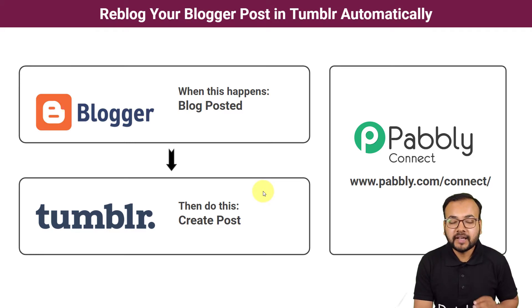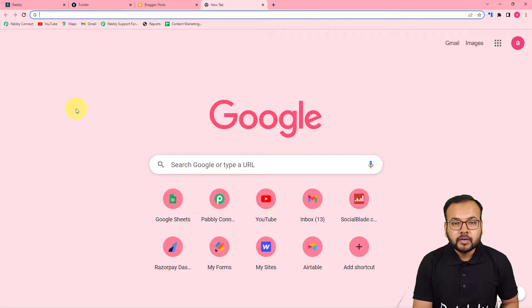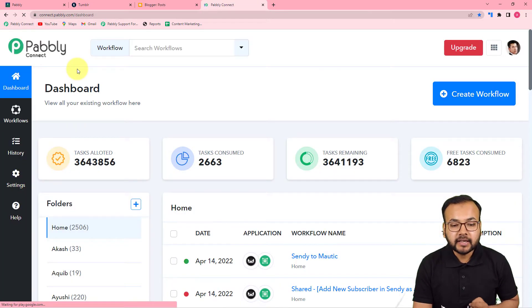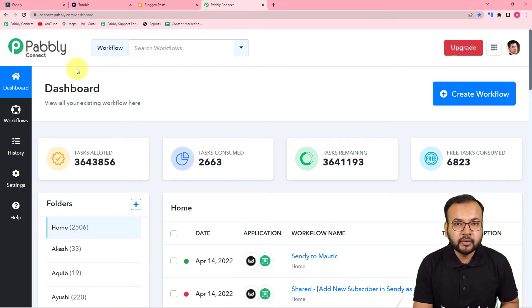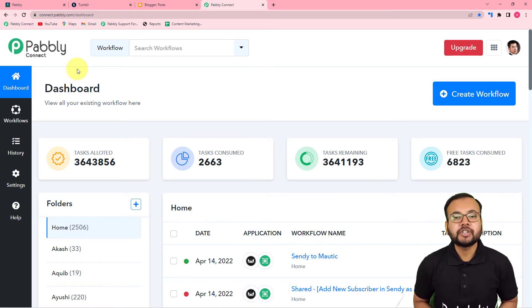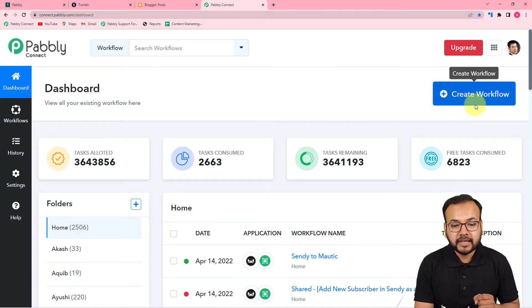Anyone can set up this automation very easily. Now let's set up this automation together. The first step is to log in to your Pably Connect account and reach the dashboard. To reach here, you can use the link pasted in the description, from where you can set up your free Pably Connect account in just two minutes and get 100 free automation tasks for every new month. After setting up the account, reach the dashboard and start by creating a workflow.